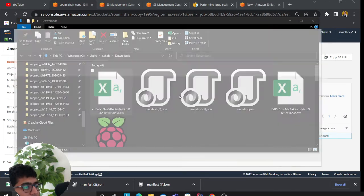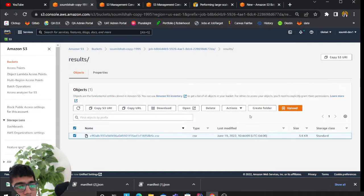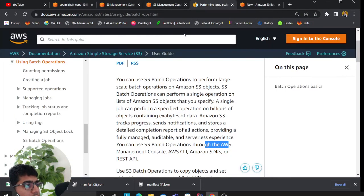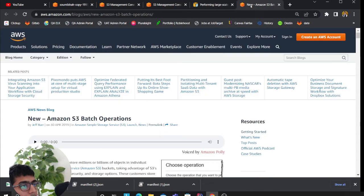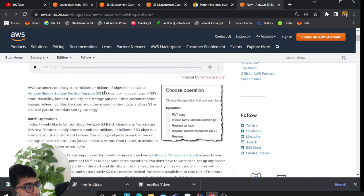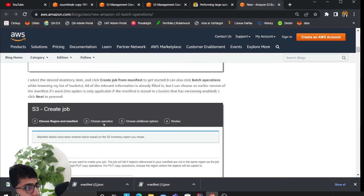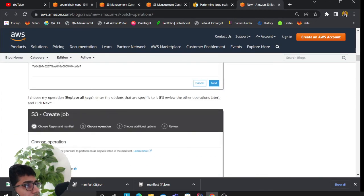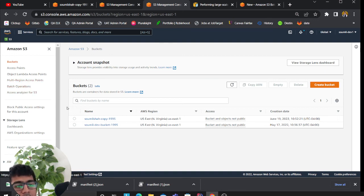I hope you have enjoyed this small walkthrough on AWS S3 batch operation. As I said, I'll leave all these links in the description section below. A very cool feature is you could also attach a Lambda function, so that makes it even more interesting.